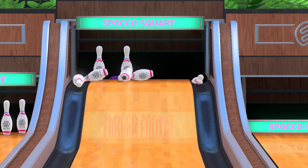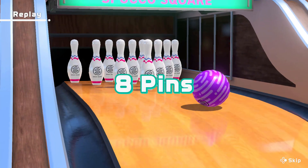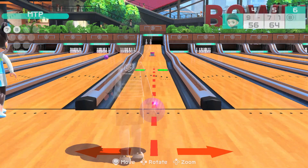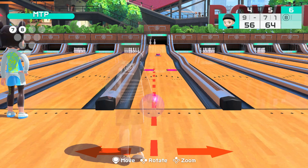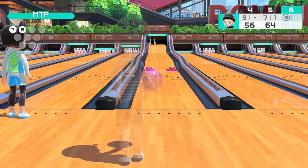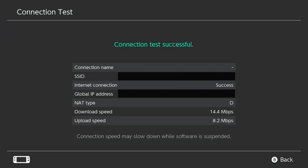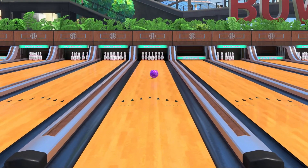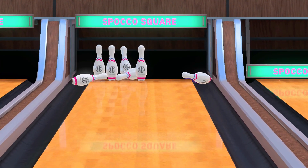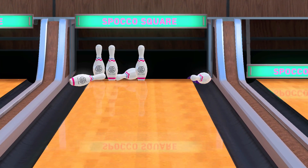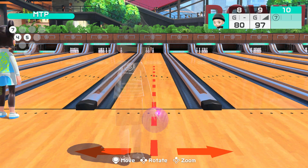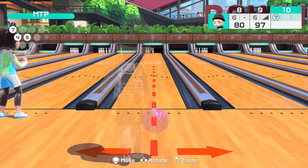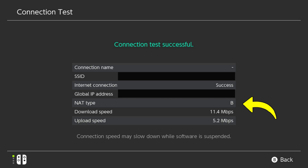Internet connectivity issues featured heavily in my day one impressions video for Switch Sports, but after playing around and doing internet tests, I noticed that I had something called NAT Type D on my internet. When I played at a friend's house, even though the connection speed was lower, I was getting regular connections and matches very easily. The only noticeable difference I found was that there I had NAT Type B.